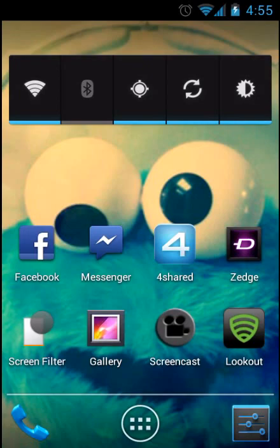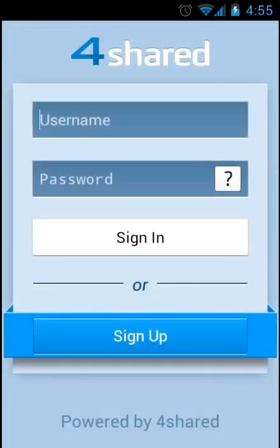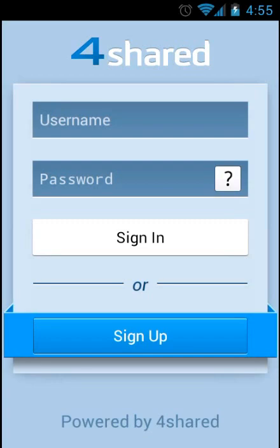And another application that's really awesome is called 4Shared. You probably have this, but with this you can get free music right on your cell phone, like videos. It's like a downloading application, like a file upload service, but you can download it right onto your cell phone.